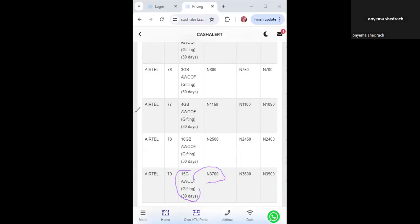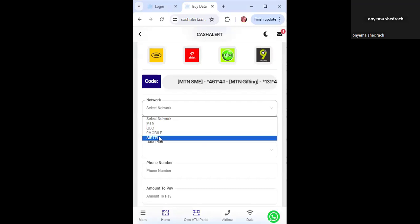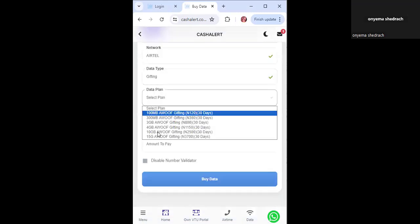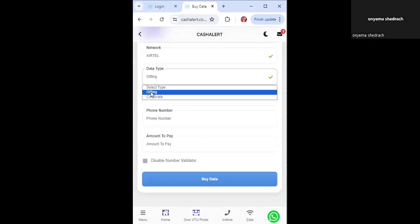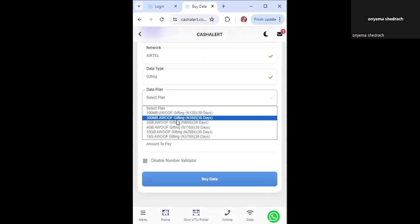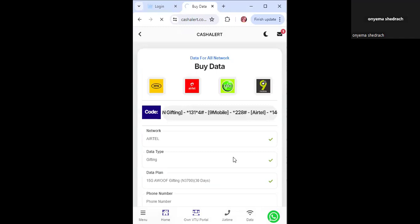That's the new plan I wanted to show you in this video. To buy it, click on 'Buy Data' or click on 'Data'. Select the Airtel network, then click on 'Gifting' — you'll see all the available plans including 300MB, 3GB, 4GB, 10GB, and 15GB. Enter the phone number, click 'Buy Data', enter your PIN which you set during registration, and the data will be sent automatically. You can buy data at a very cheap rate.